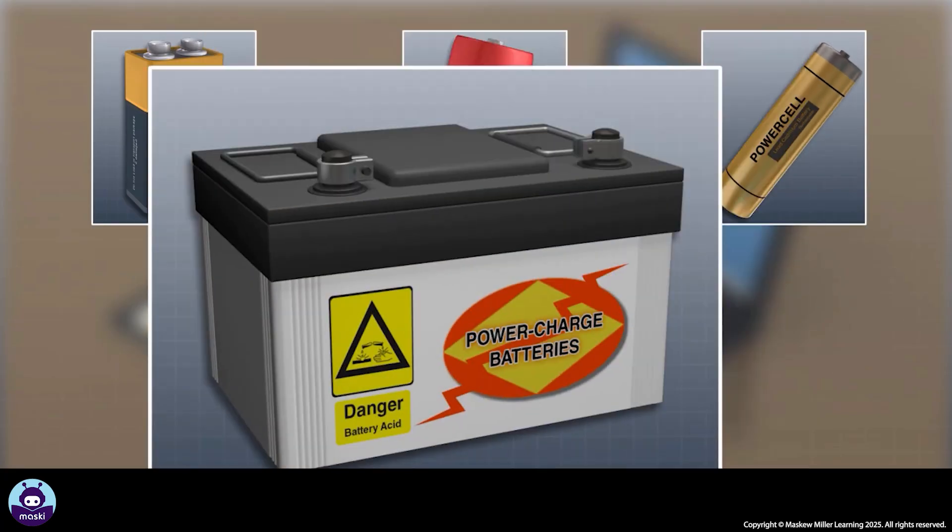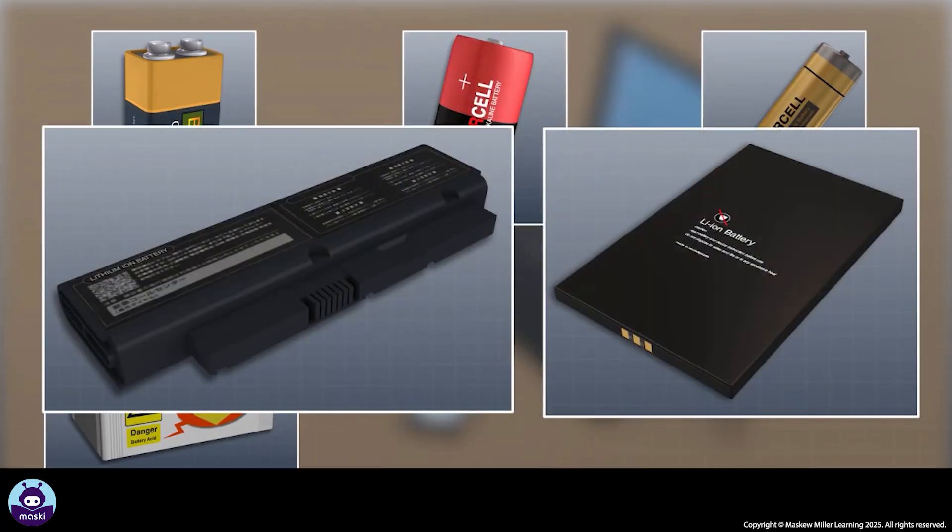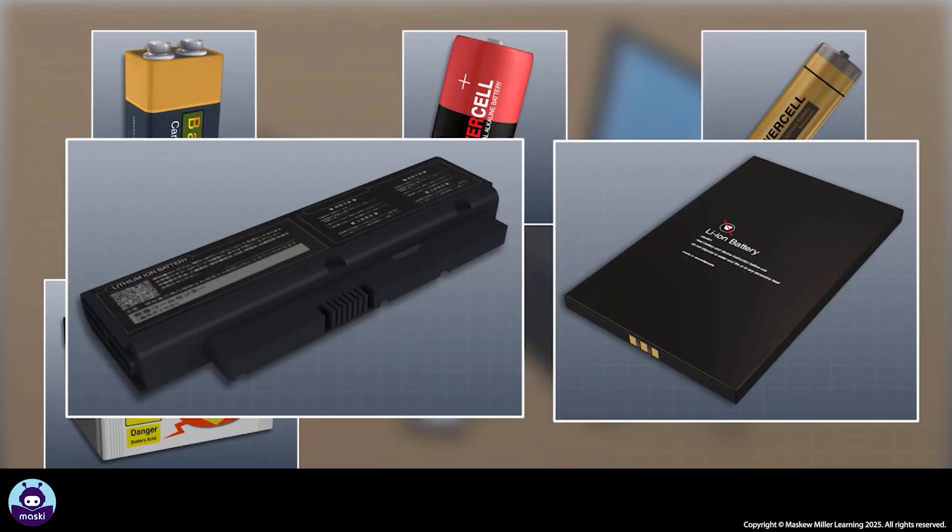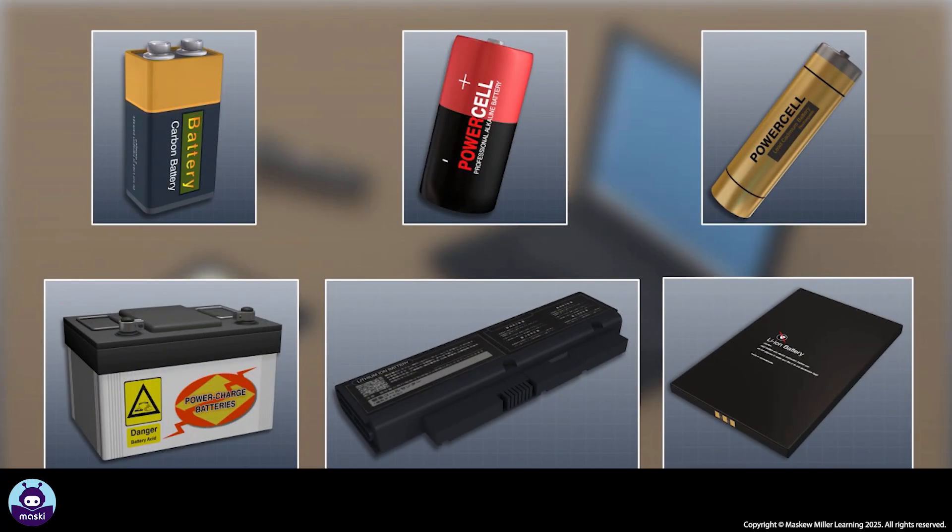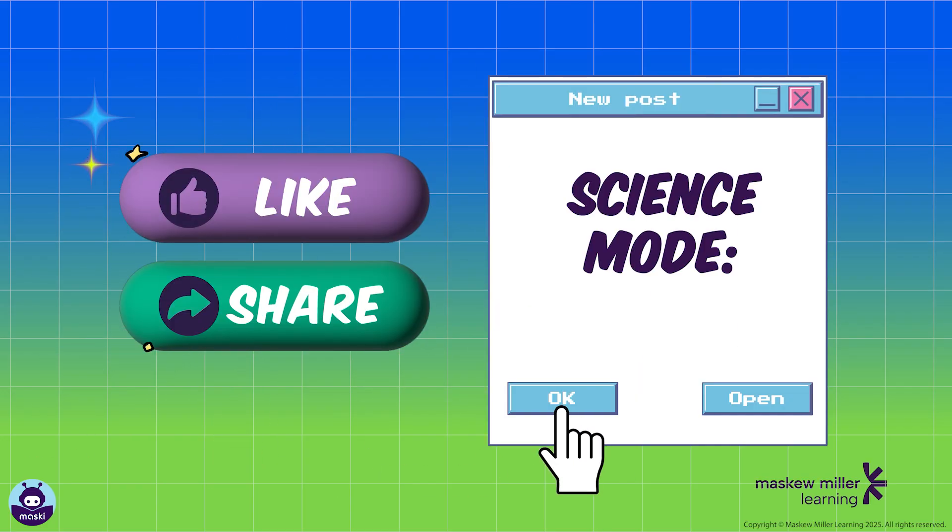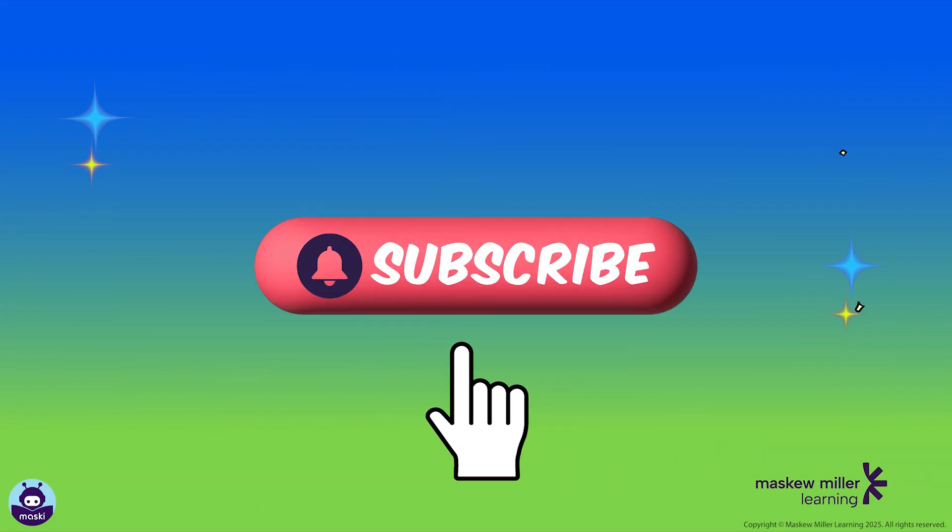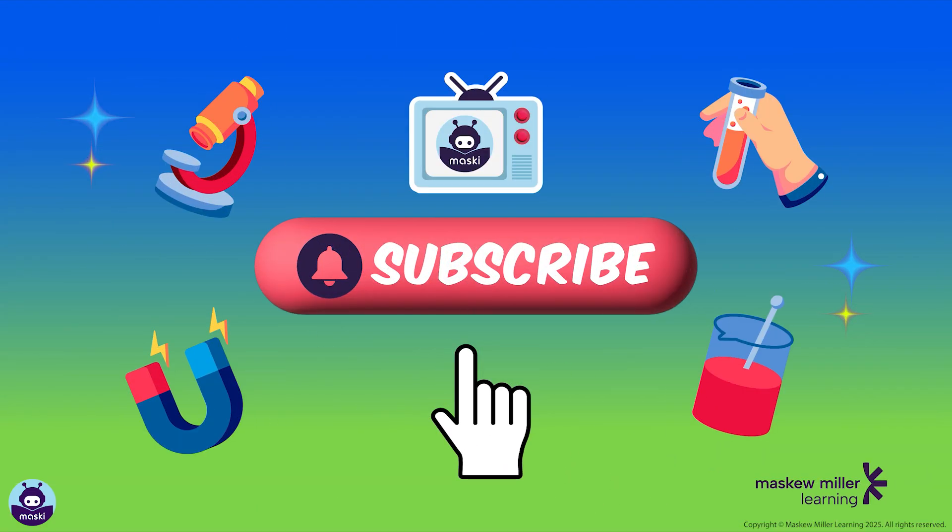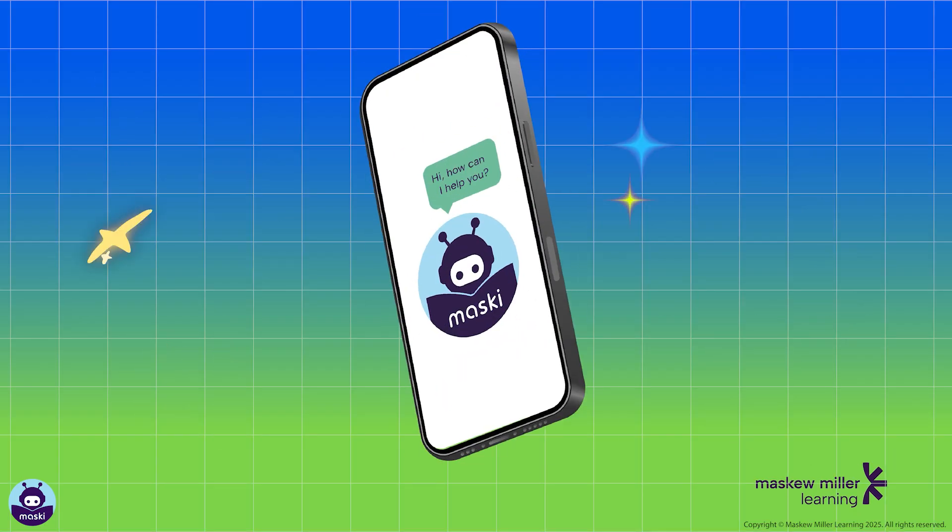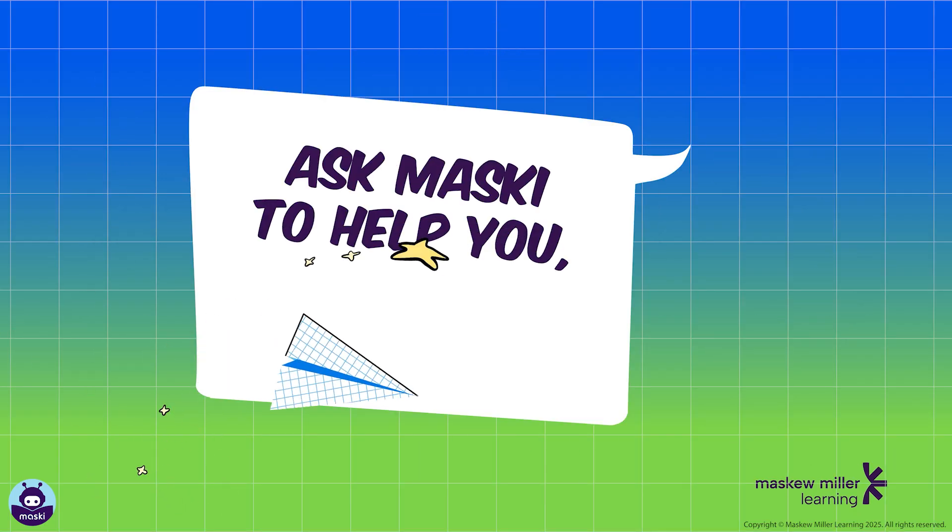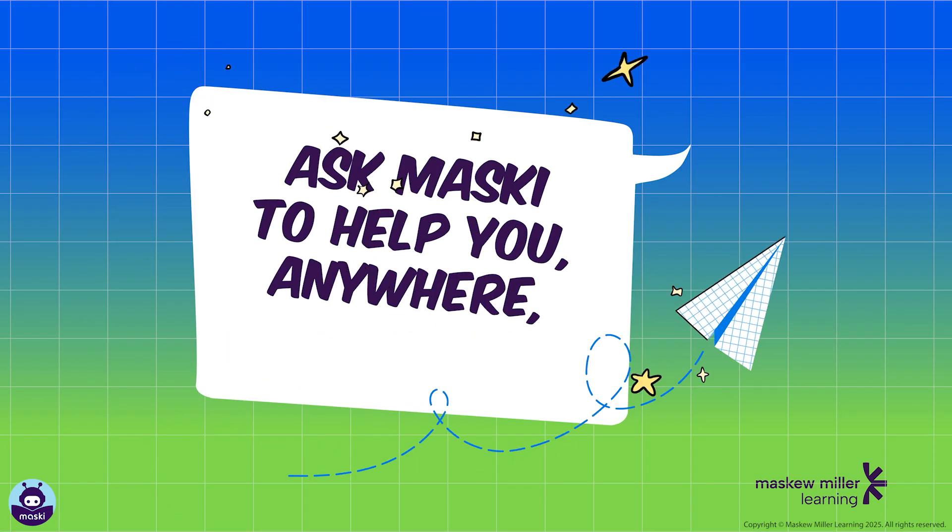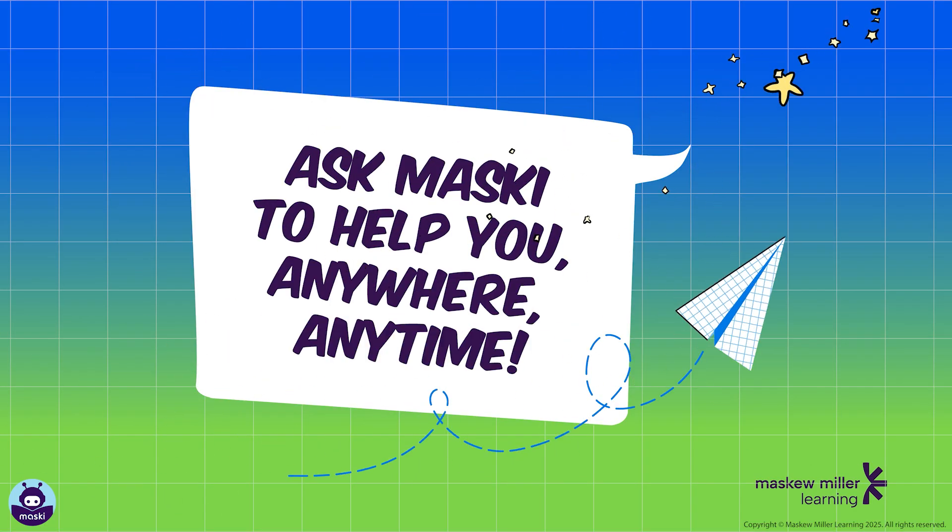batteries, and lithium-ion batteries used in laptops and cell phones. Need more help? Subscribe to our channel. Can't wait that long? Ask me to help you anytime, anywhere.